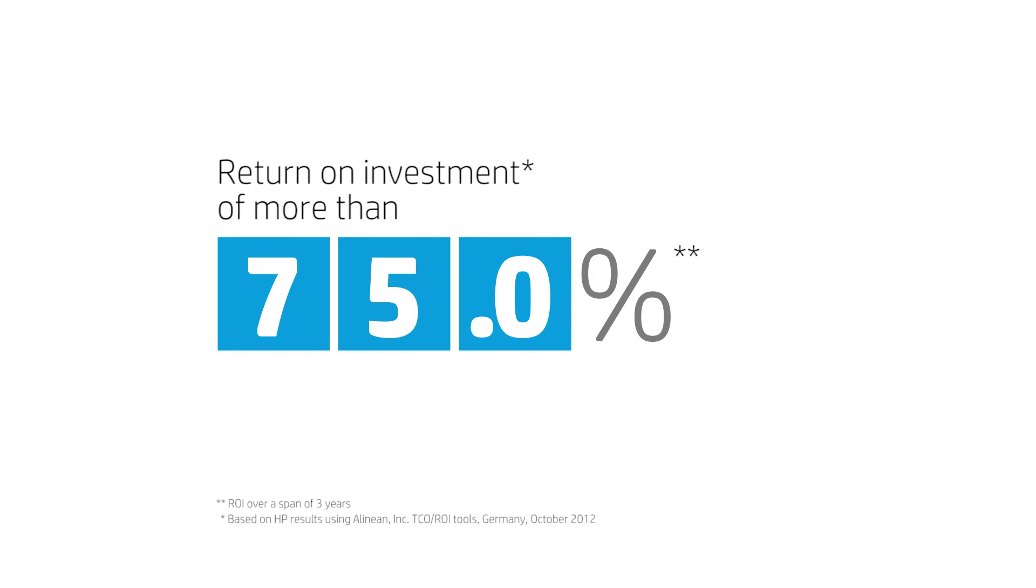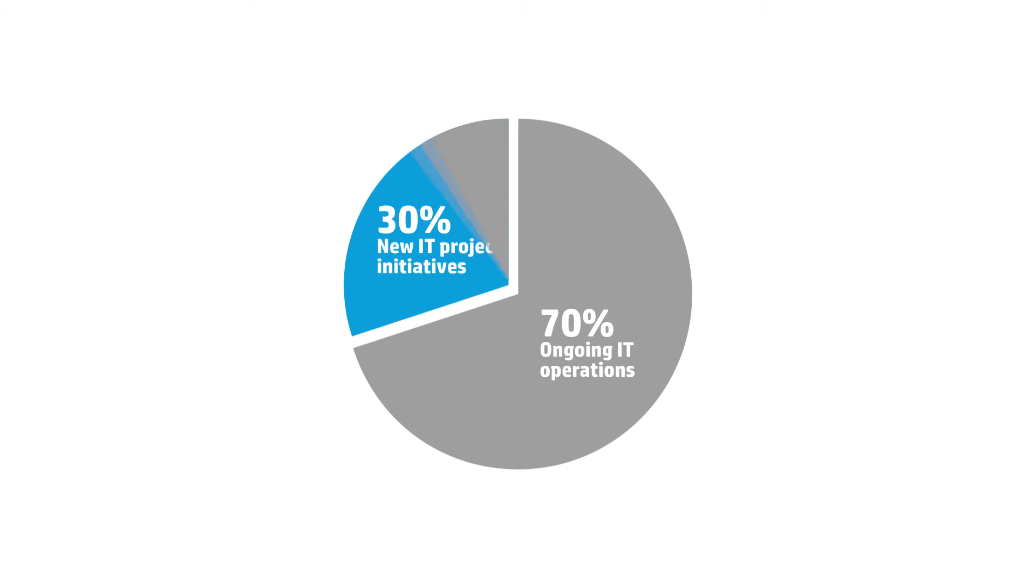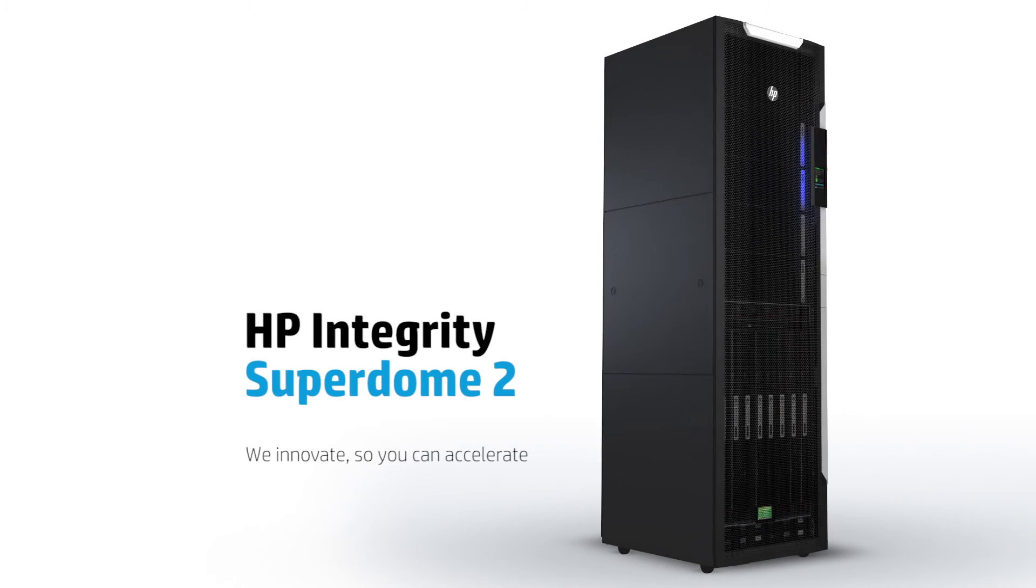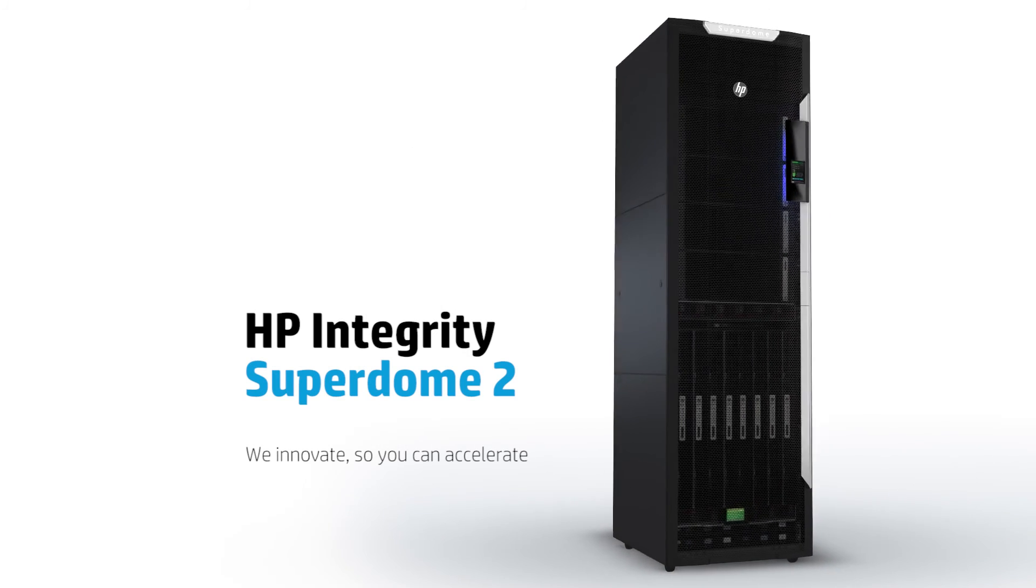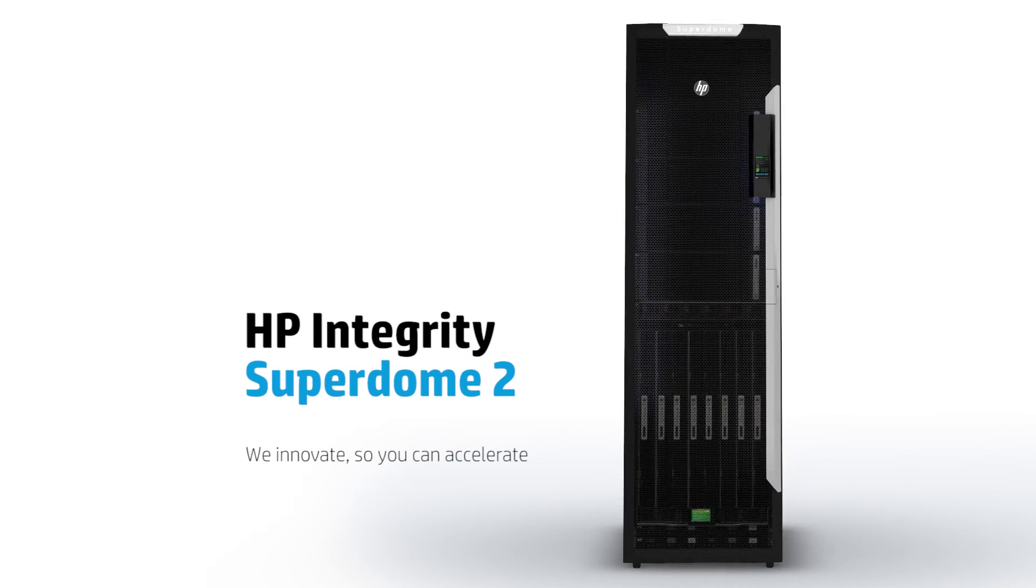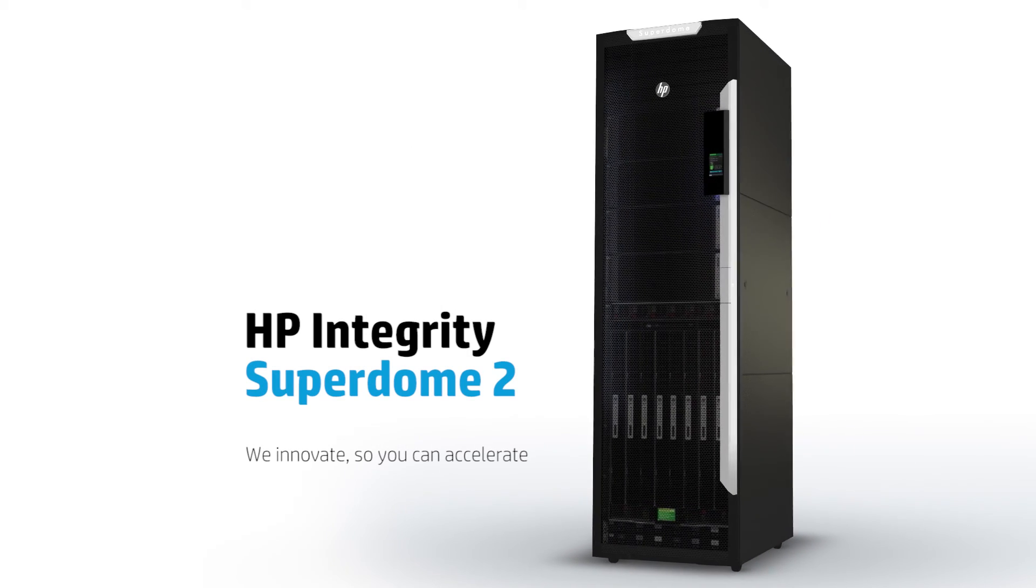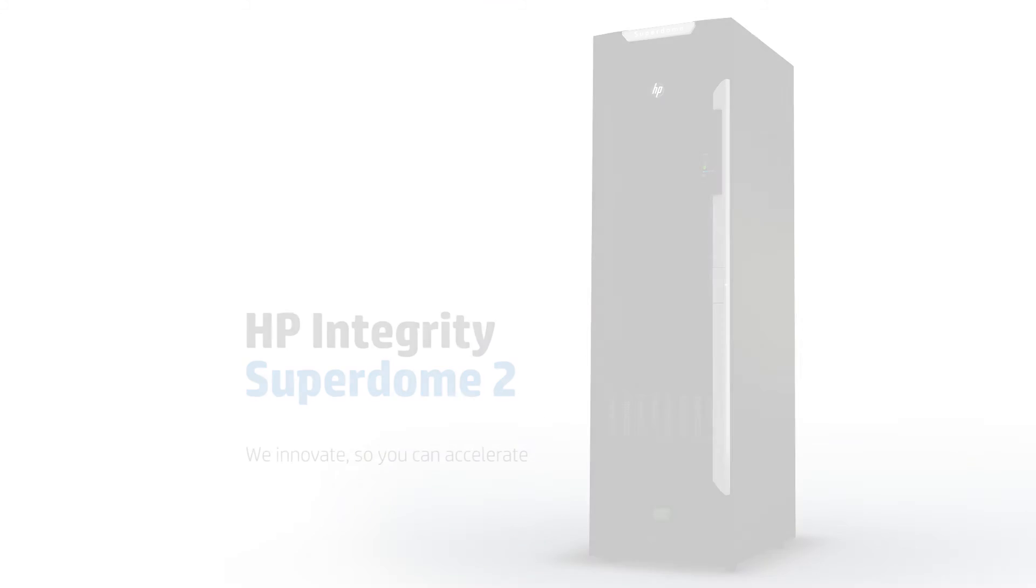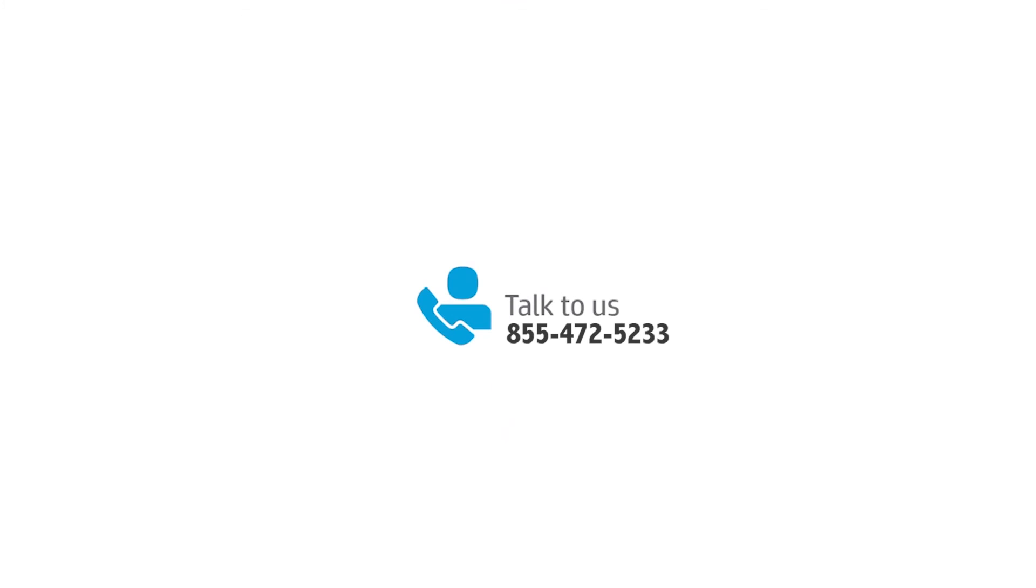Resulting in an ROI of more than 75%. With HP Integrity SuperDome 2, you can flip the ratio, future-proof your IT and be equipped to take on anything. Let us help you accelerate. Talk to us today.